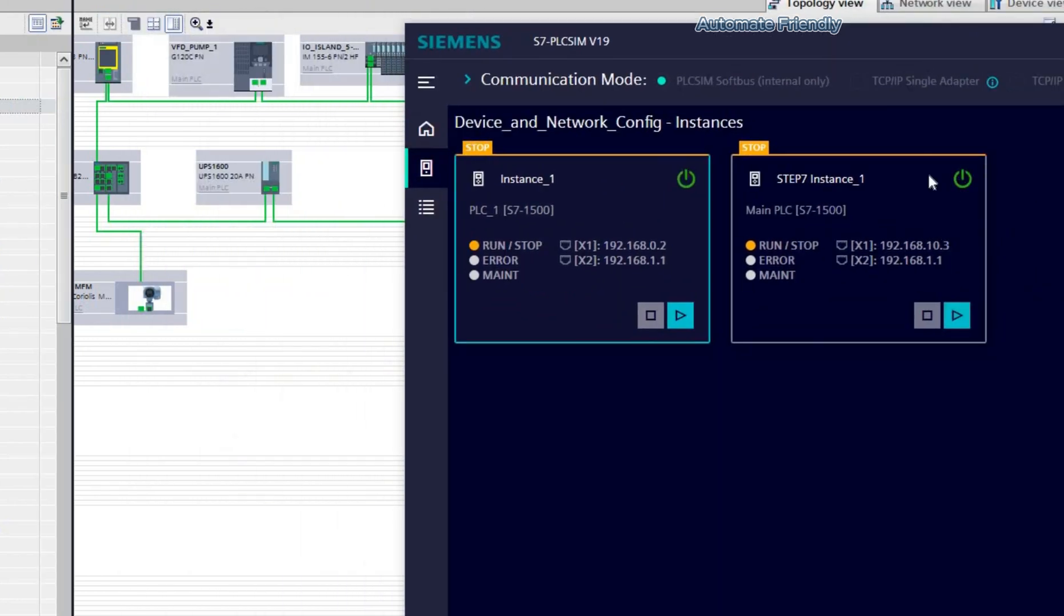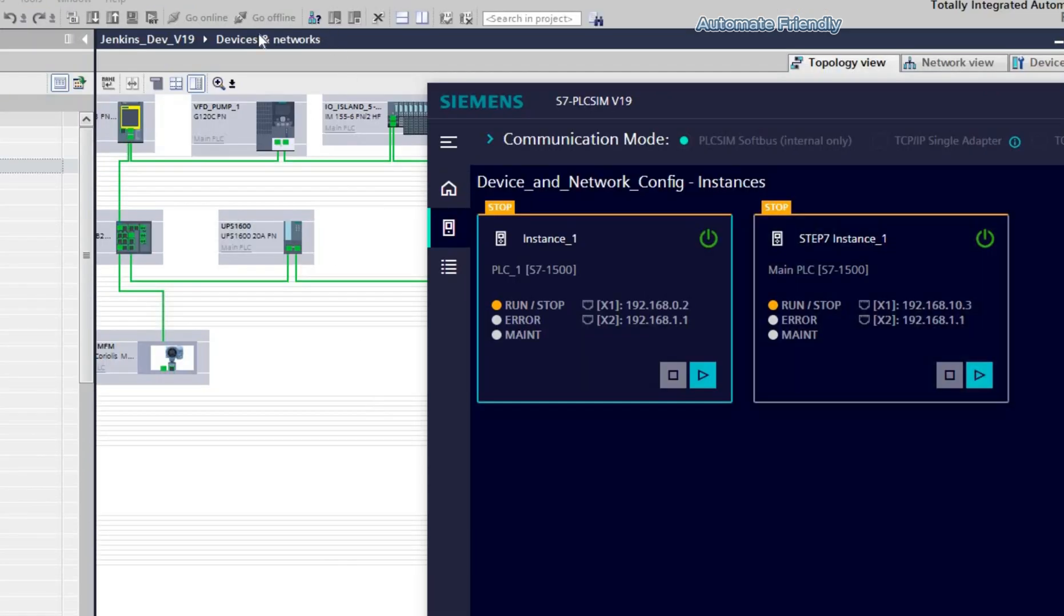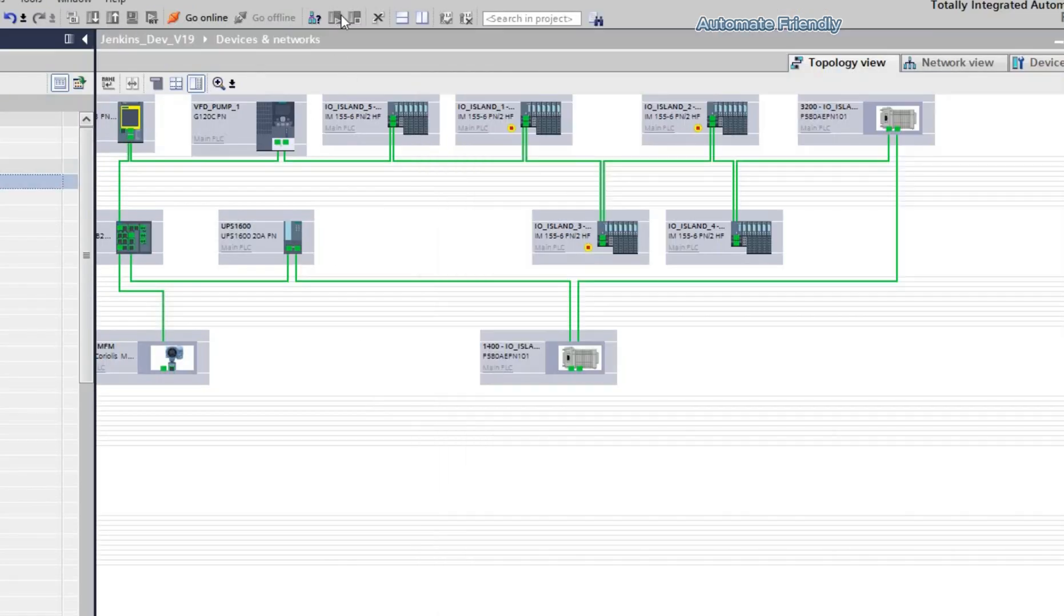Here we have the instance started in PLC SIM. I will proceed to set the event up in PLC SIM.